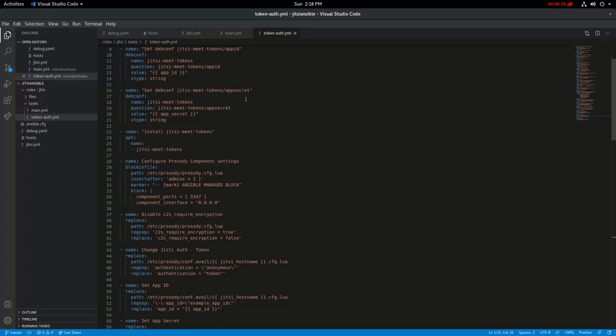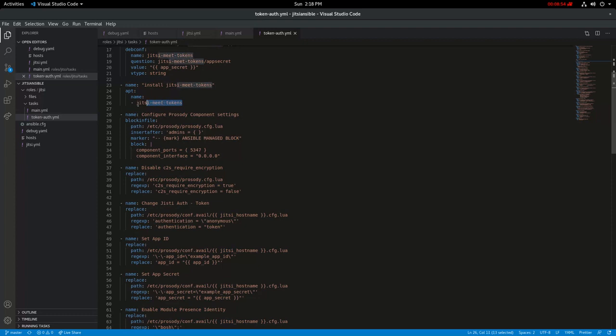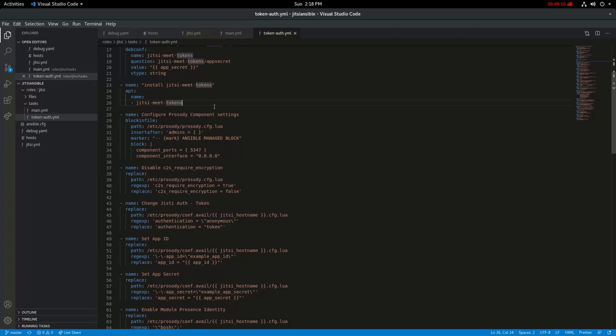The same thing with changing settings on the configuration. You have different modules that are available so it's pretty straightforward. Like this one is using the apt module to install this package. Now the good thing about the Ansible program is that it will check if this package is already installed. If it's not, then it will install it for you. But if it's already installed, then it would skip it.